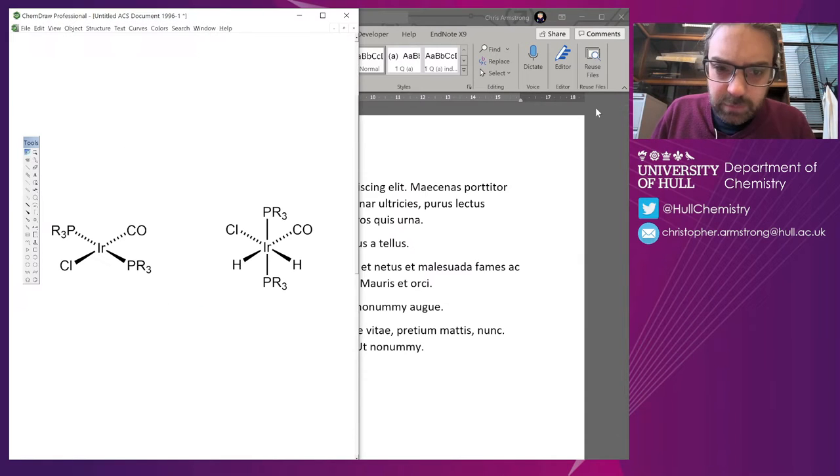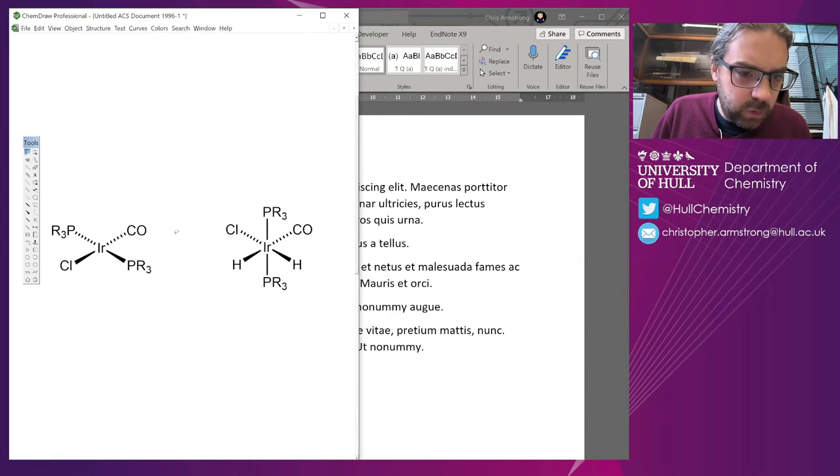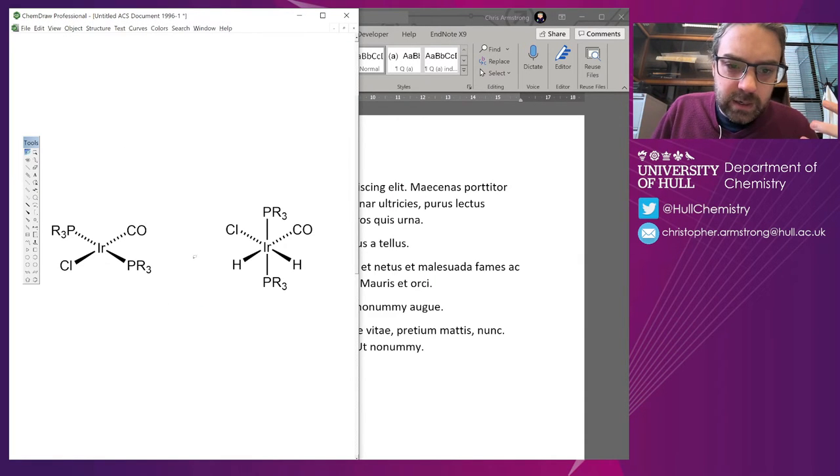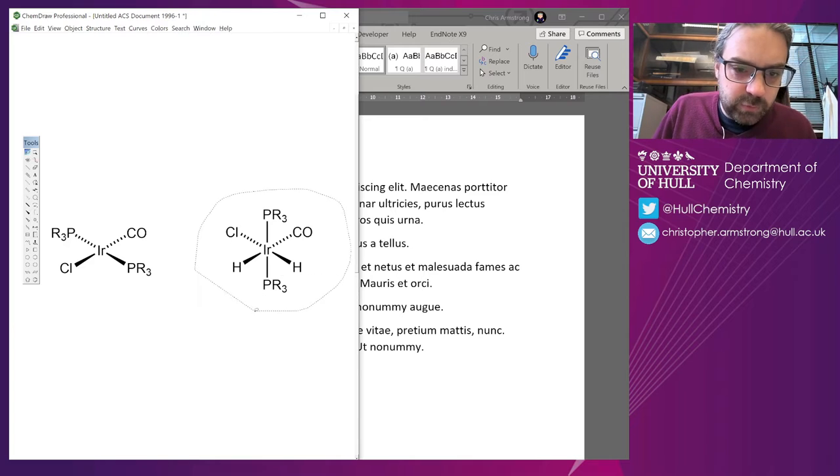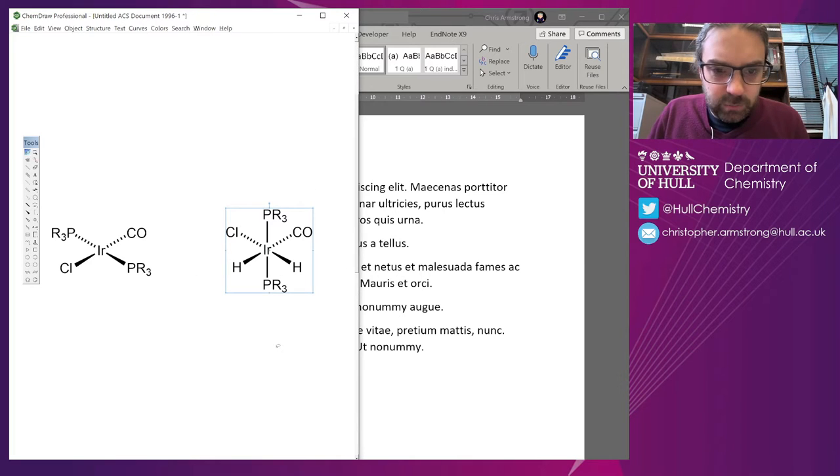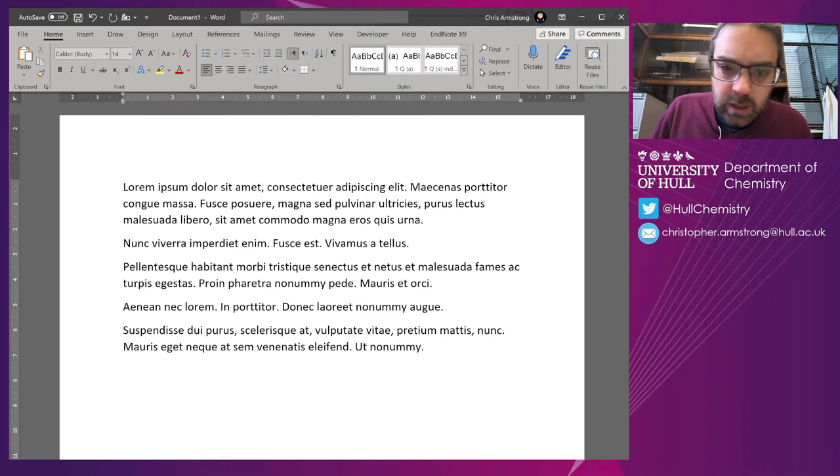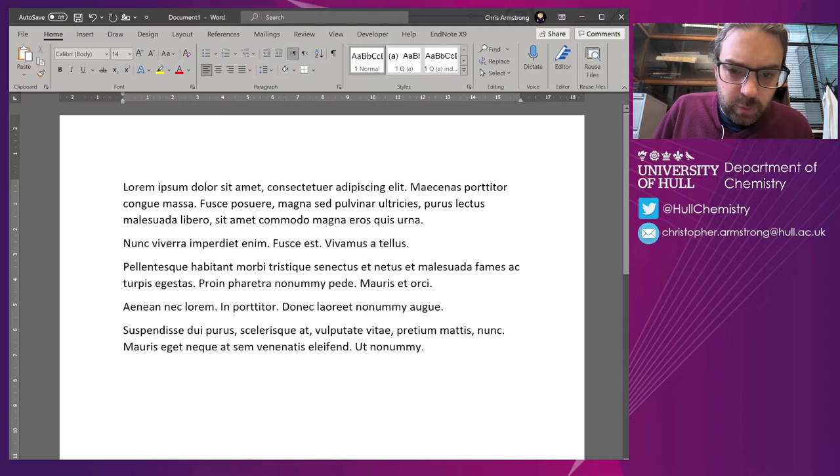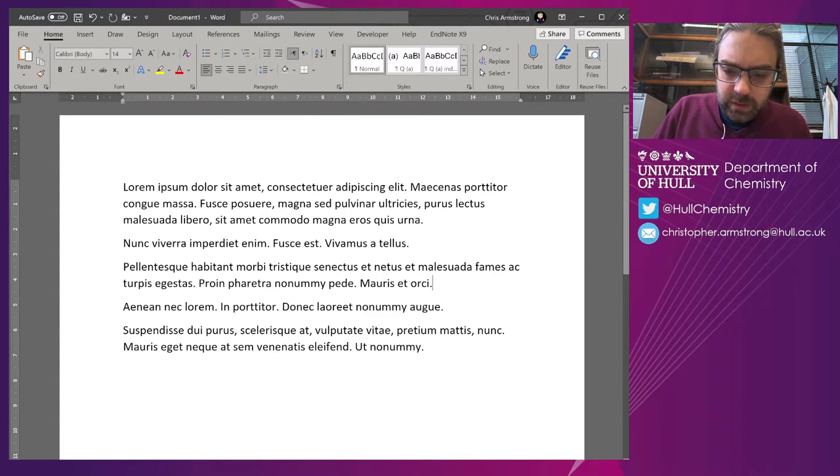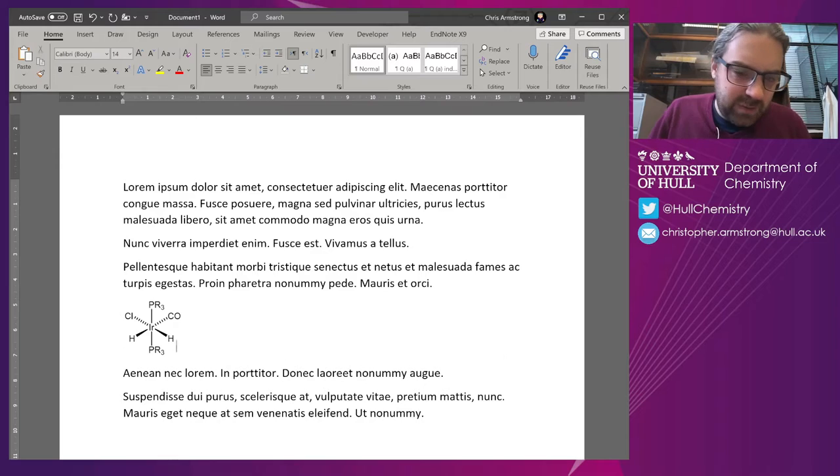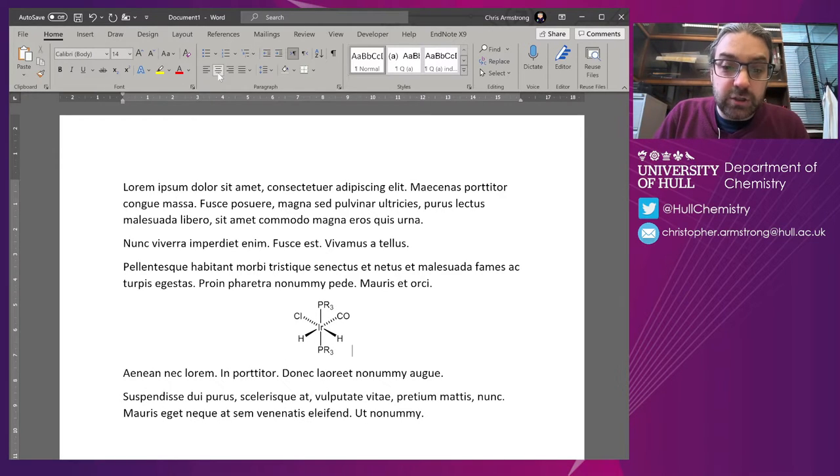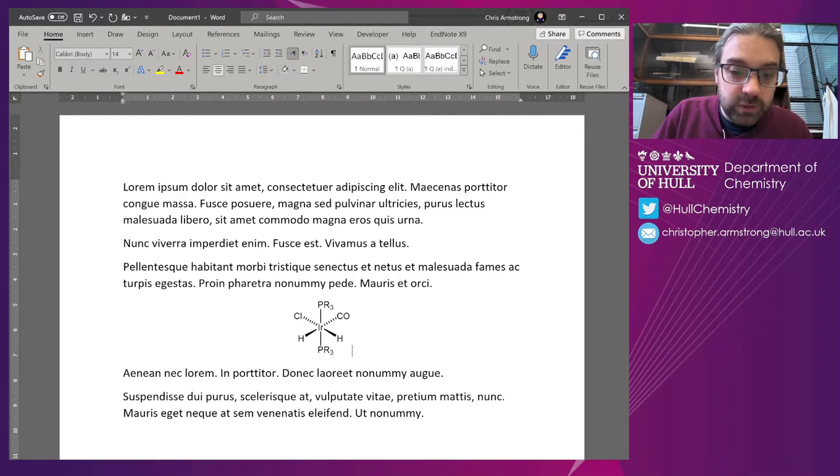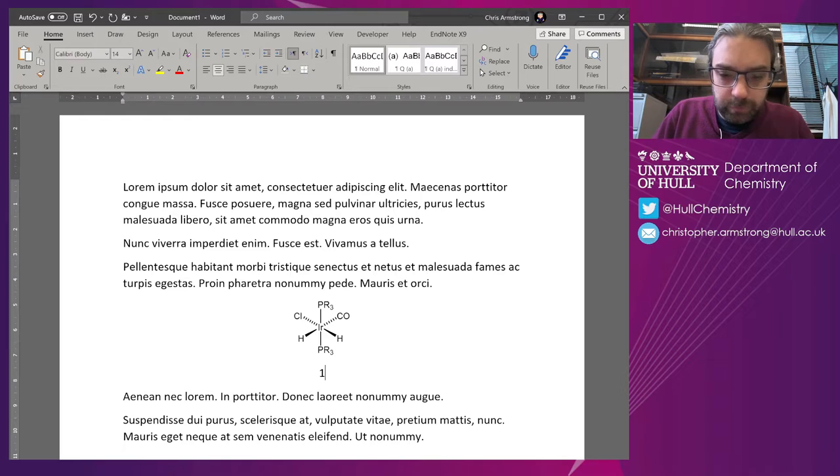Let's assume we want to talk about some compounds. Let me Alt-Tab across to ChemDraw. I've got these organoiridium complexes. I'm going to copy one of them and paste it in here and center that.